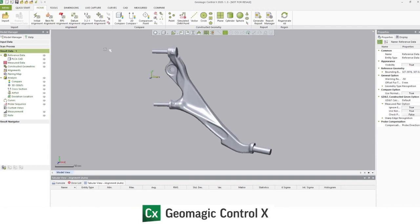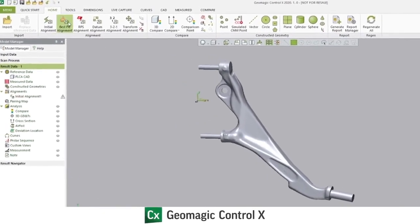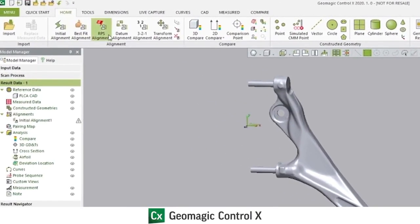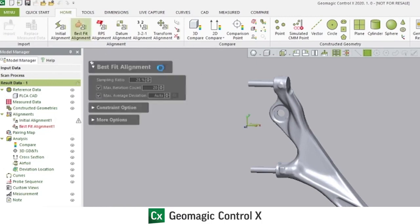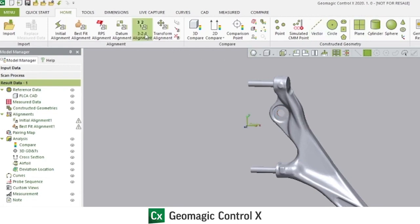In general, to begin the alignment process, we always add an initial alignment to the recipe. After that, you can use any combination of other alignment structures. For example, a best fit alignment makes sense for organic parts, but in other cases, you might use a datum alignment, building a datum structure from features from the CAD or constructed features, or you could build a 3-2-1 alignment in the same manner.